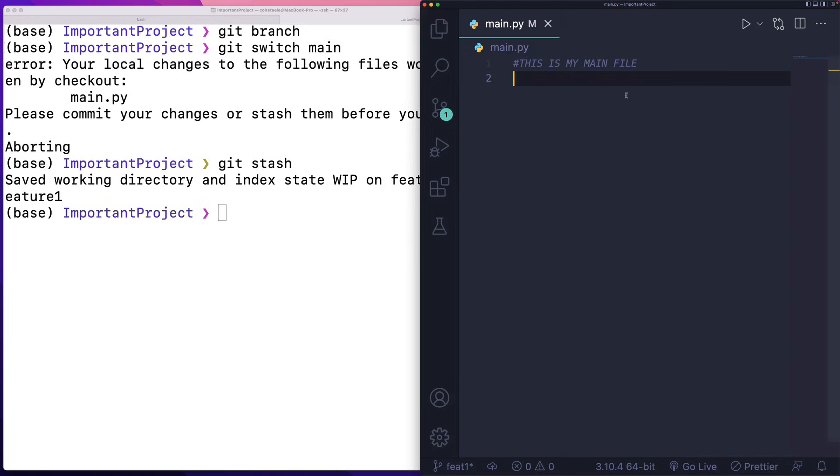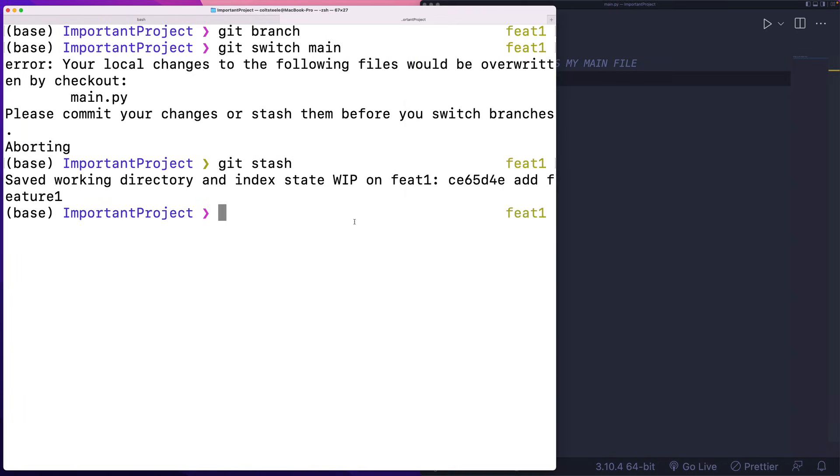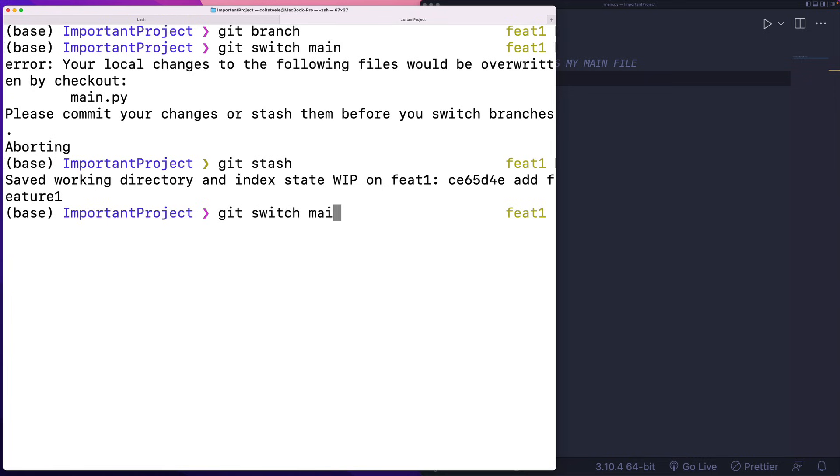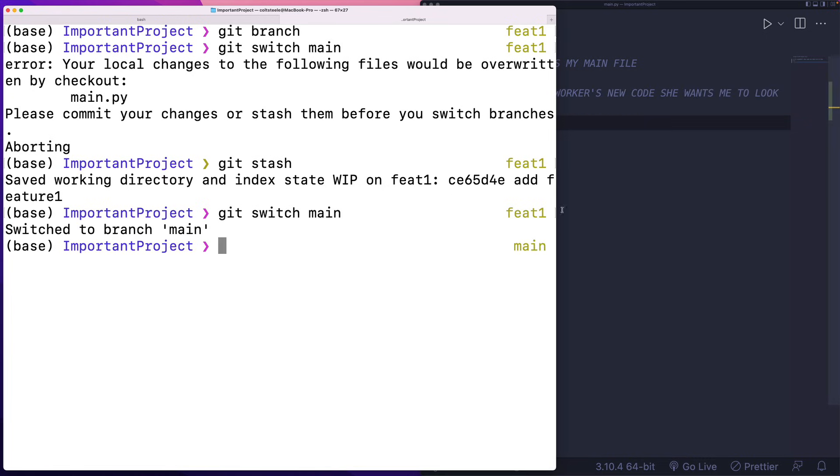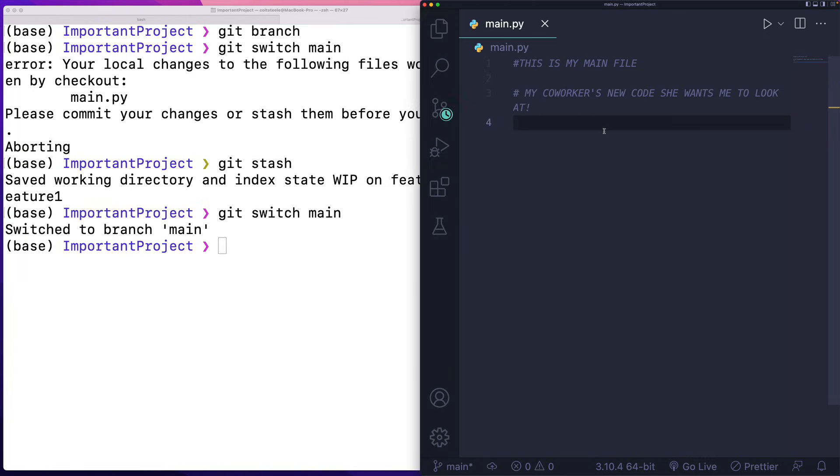You'll see this file changed. All those changes that I had uncommitted, unstaged changes, gone. They've been stashed away. So they're not removed forever, but they're stashed away. And it says, saved your working directory in index state, work in progress on this branch, feature one. And it gives me this hash, add feature one. And now I can switch to main, get switch main, do whatever I need to over here. Here's my coworker's new code that she wants me to look at. Great.